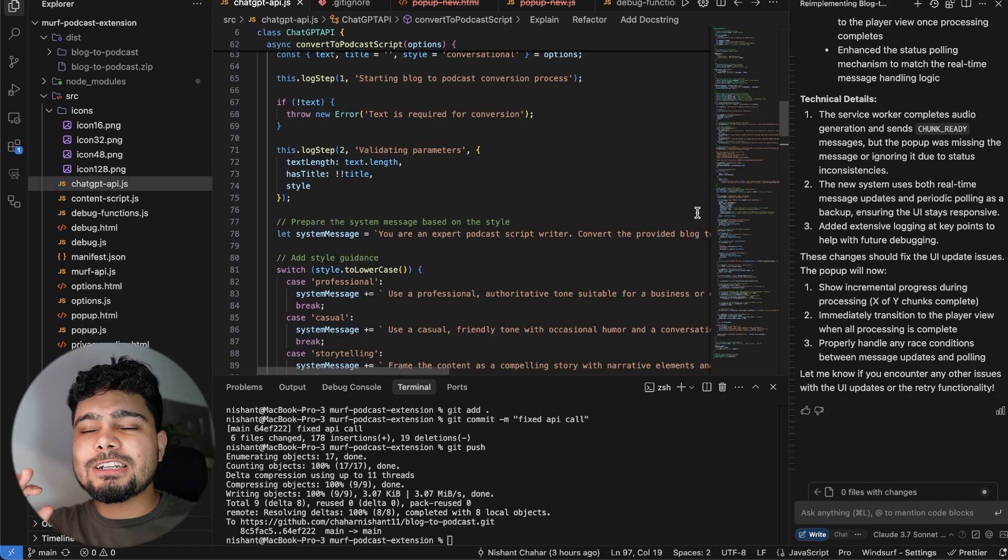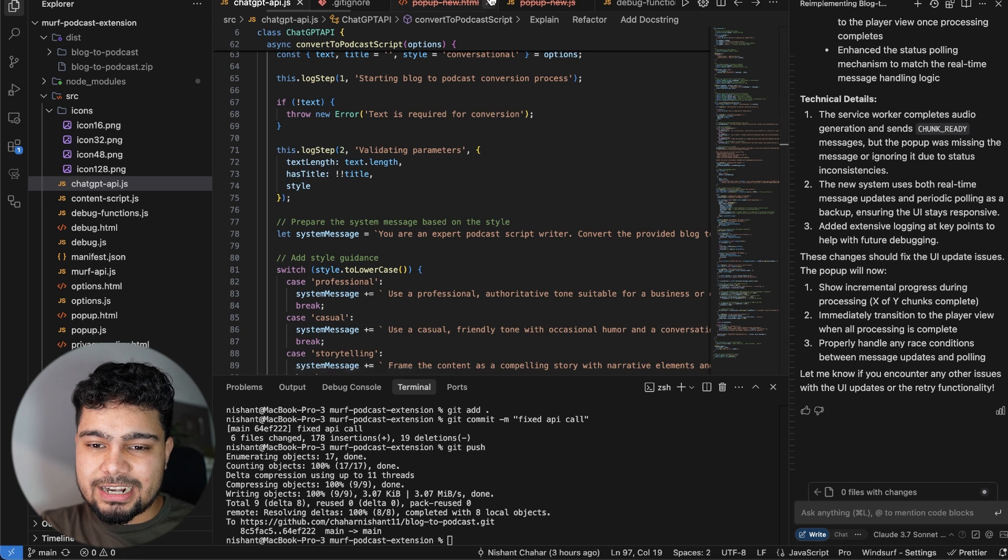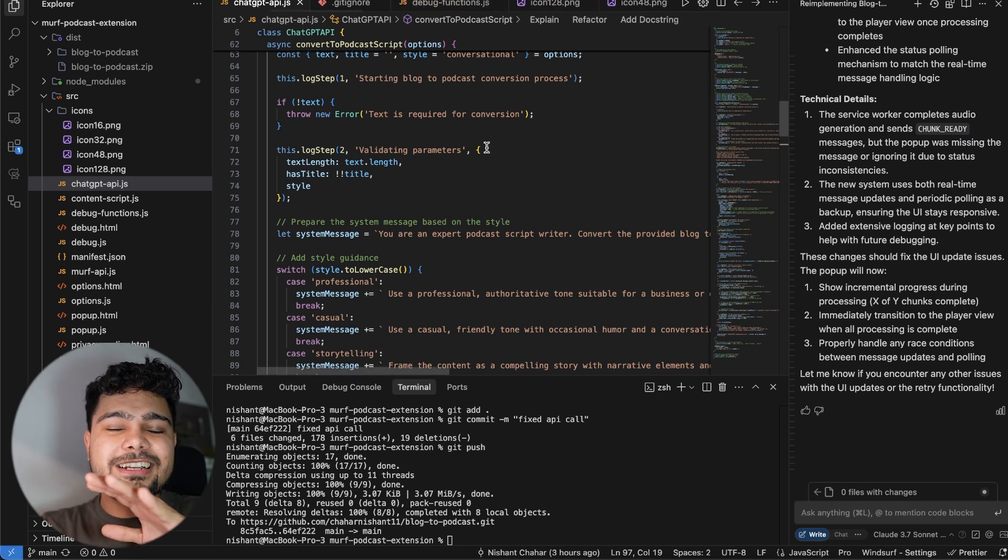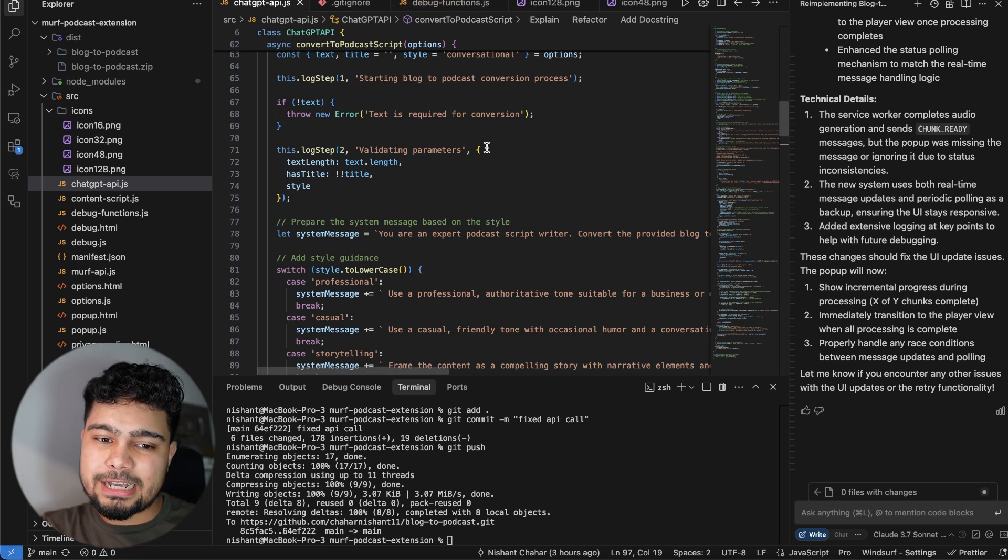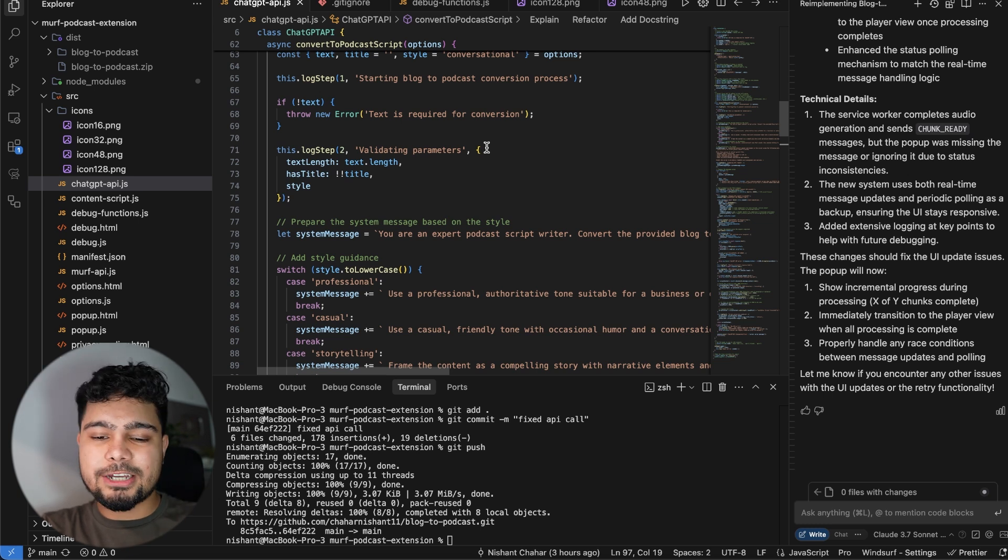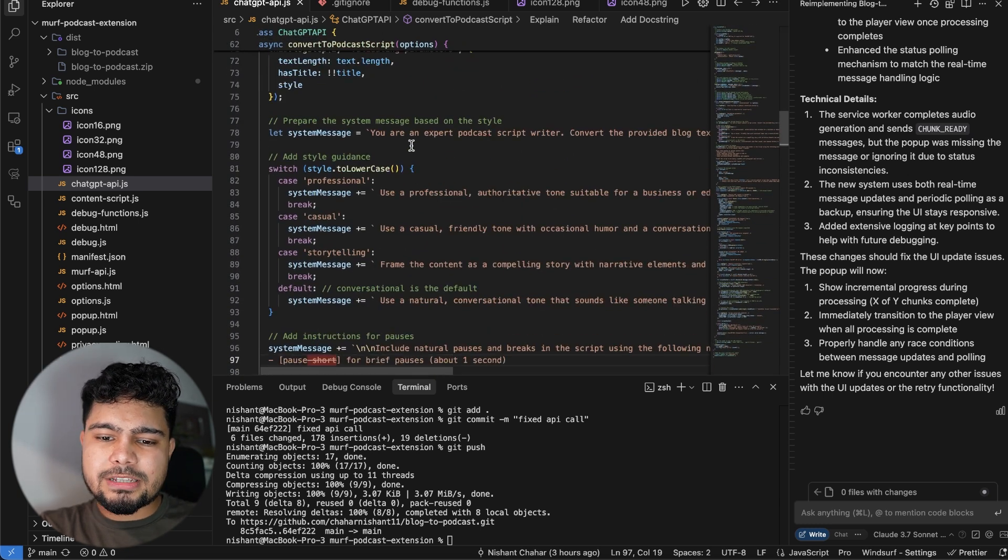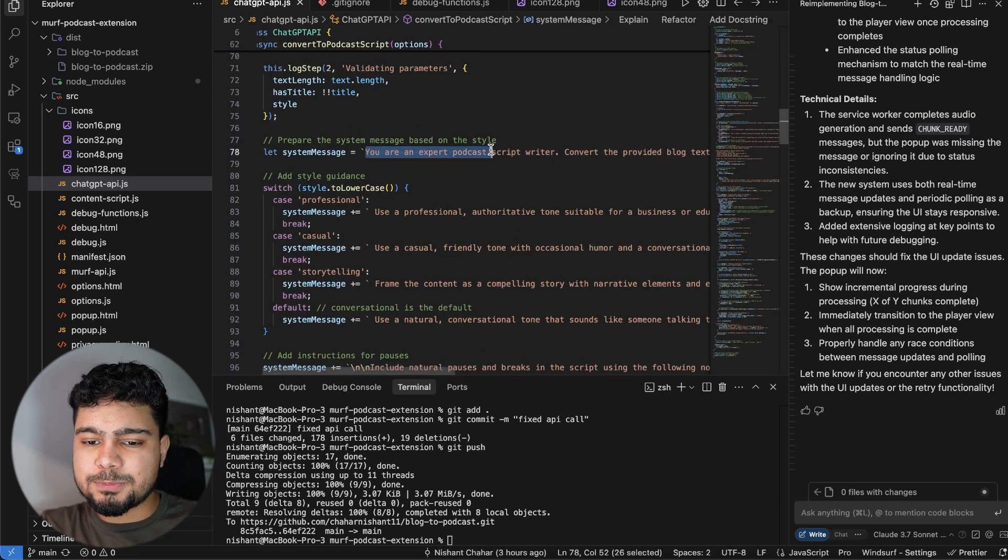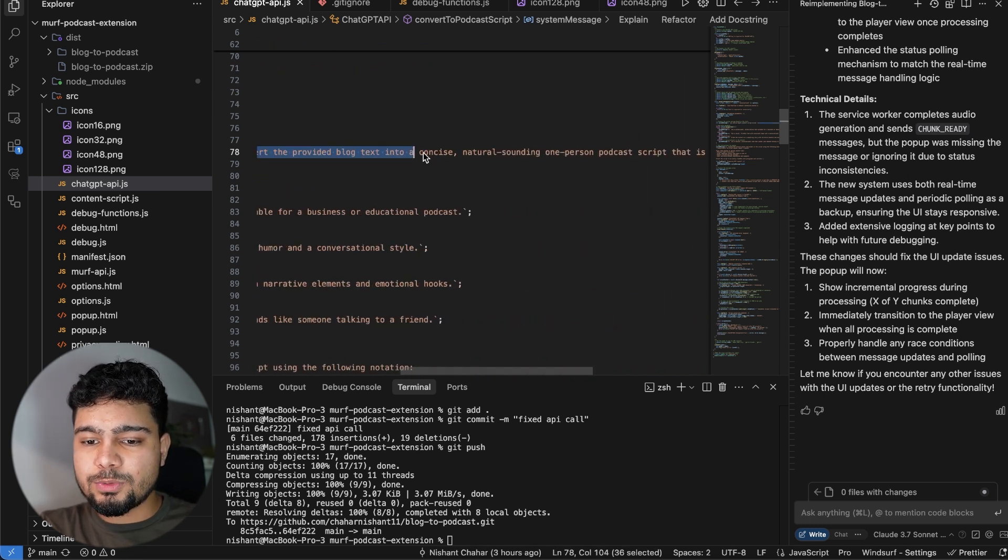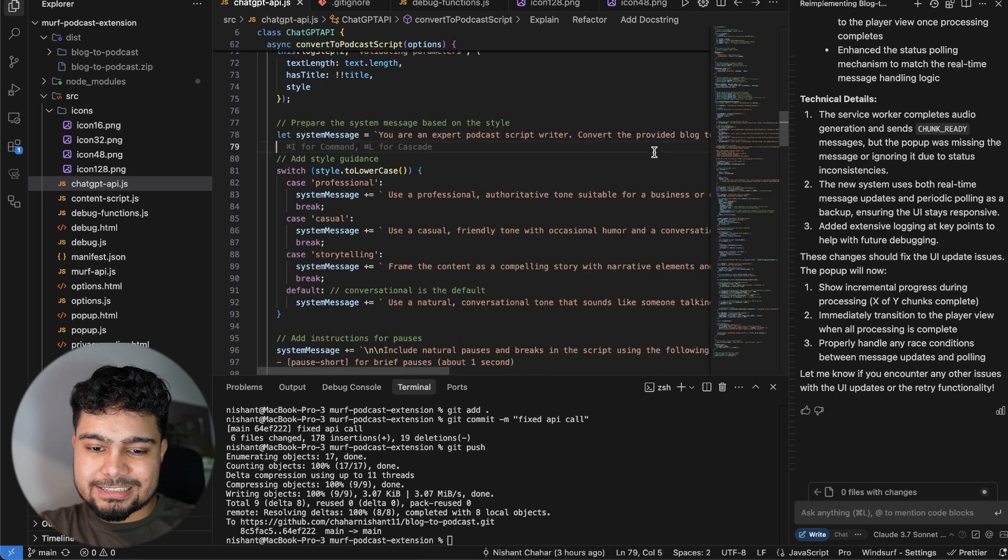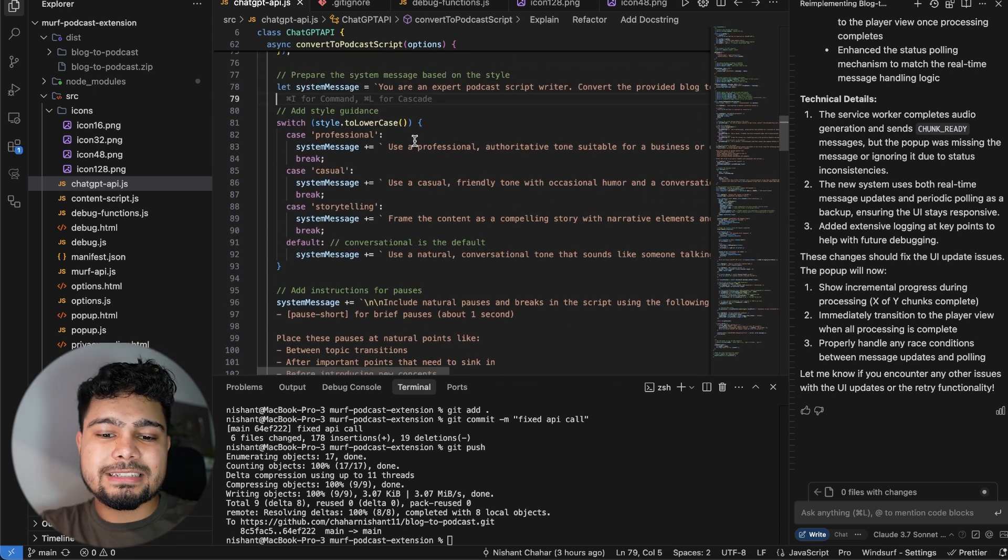So after a lot of debugging, I was able to fix a number of things. And here we are. We have the final product ready. I have integrated ChatGPT API as well in this one and we are using Murph. In the ChatGPT API, what I did was I gave it a persona - you're an expert podcast script writer, convert the provided blog text into a natural sounding podcast script. Then I gave it some more things like styles that it can use, some system prompts.